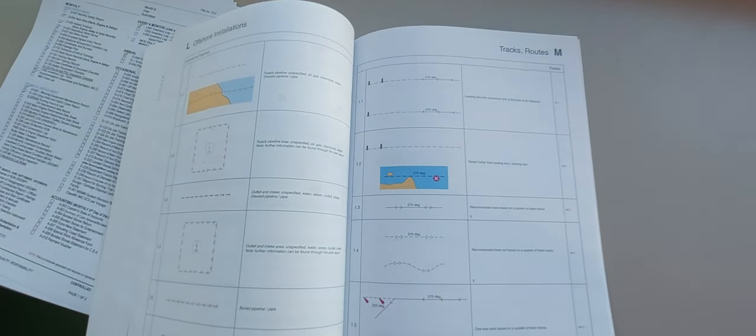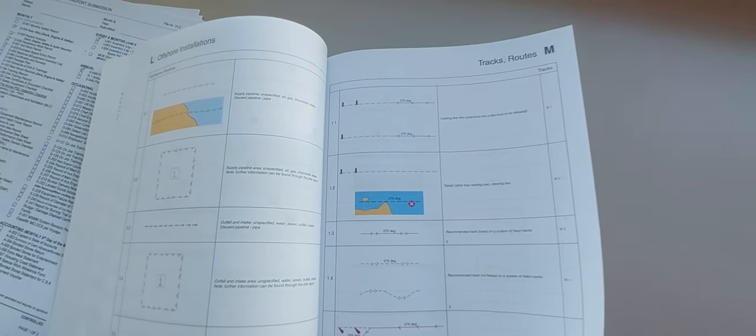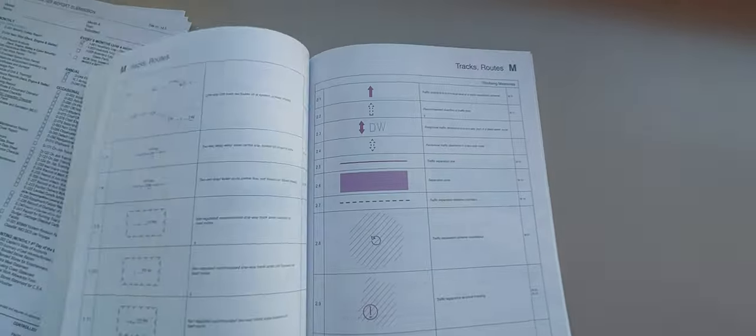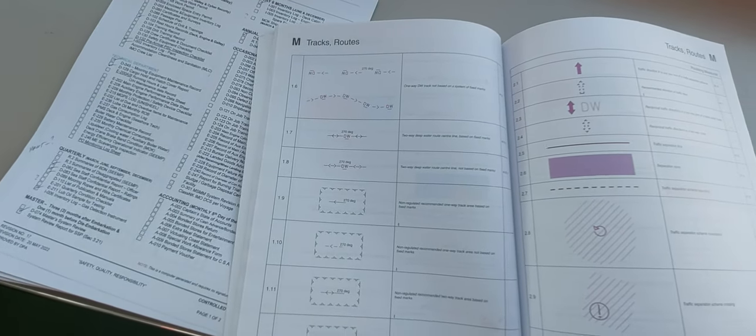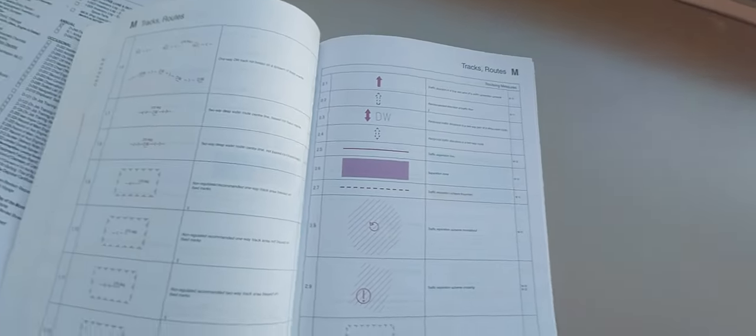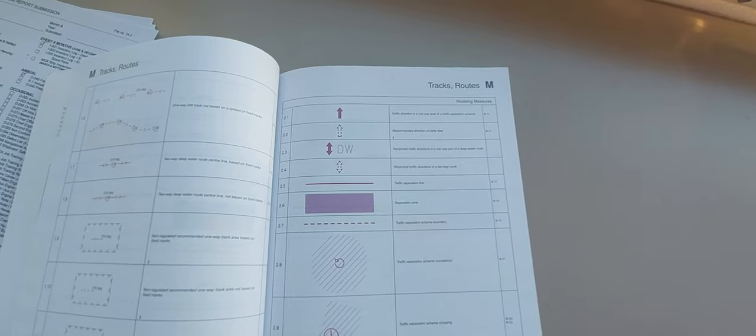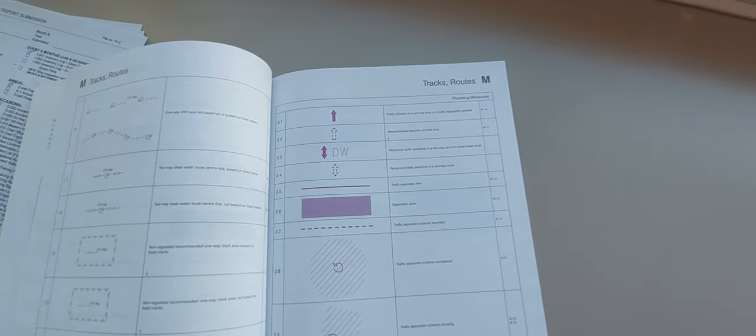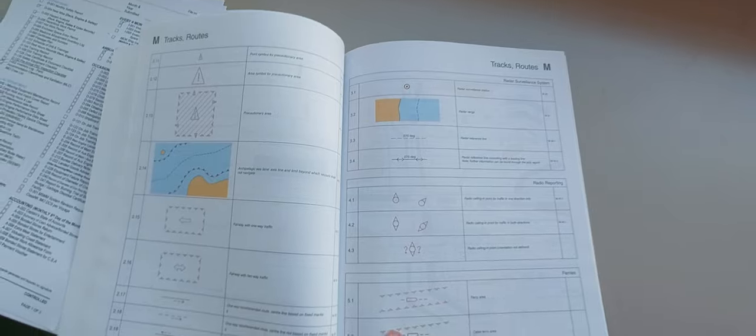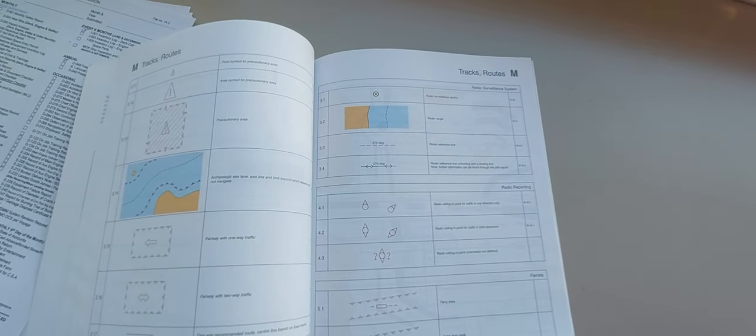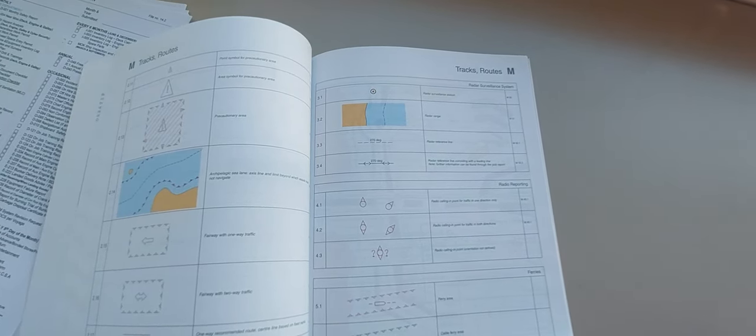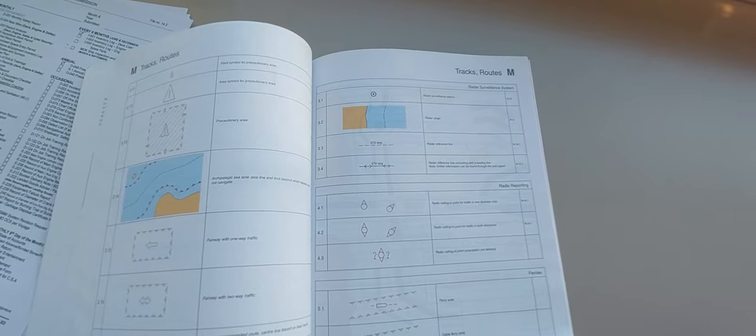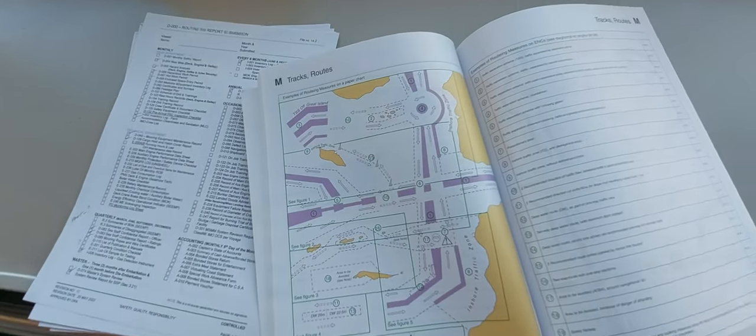This is the recommended leading line. One-way track, deep water. This is the recommended deep direction traffic flow for deep water and one-way, two-way road. These traffic roads guys, area to be avoided, traffic roads, reporting. Two cones meaning in and out, one cone meaning only in.